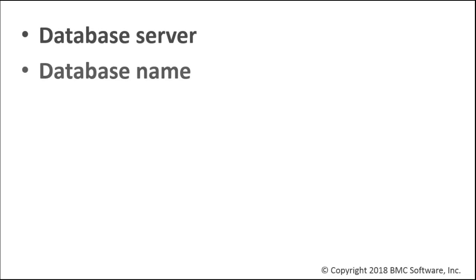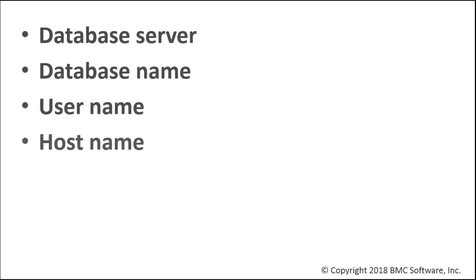This custom installation allows you to choose the database server, database names, user names, host names, and port settings.